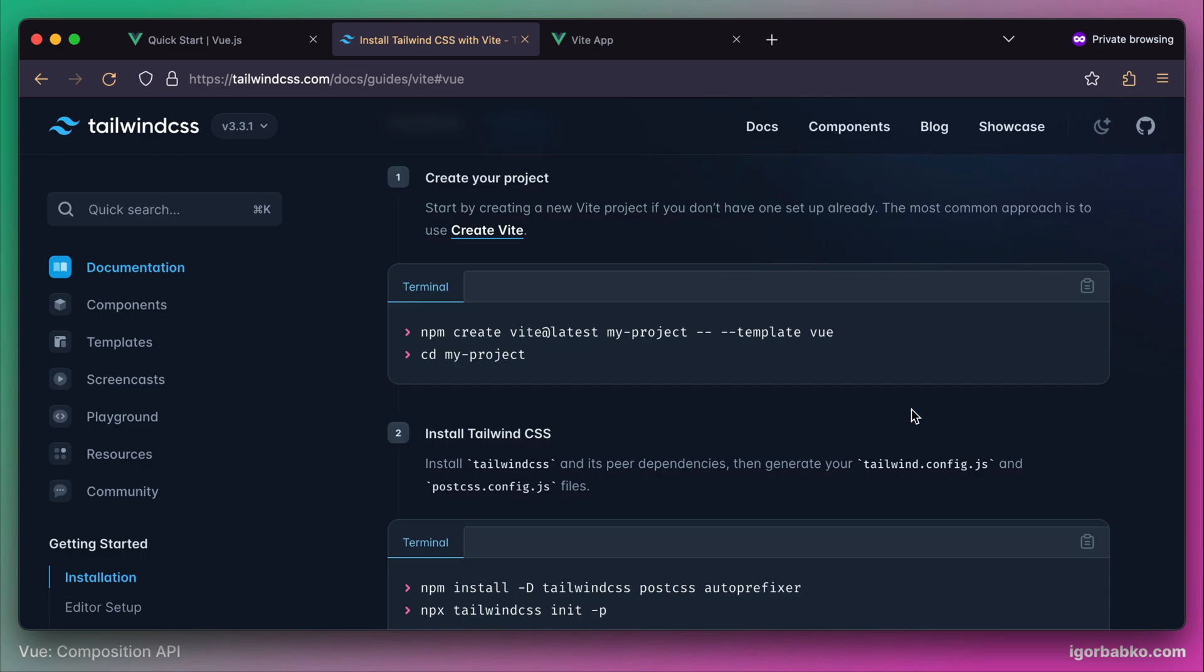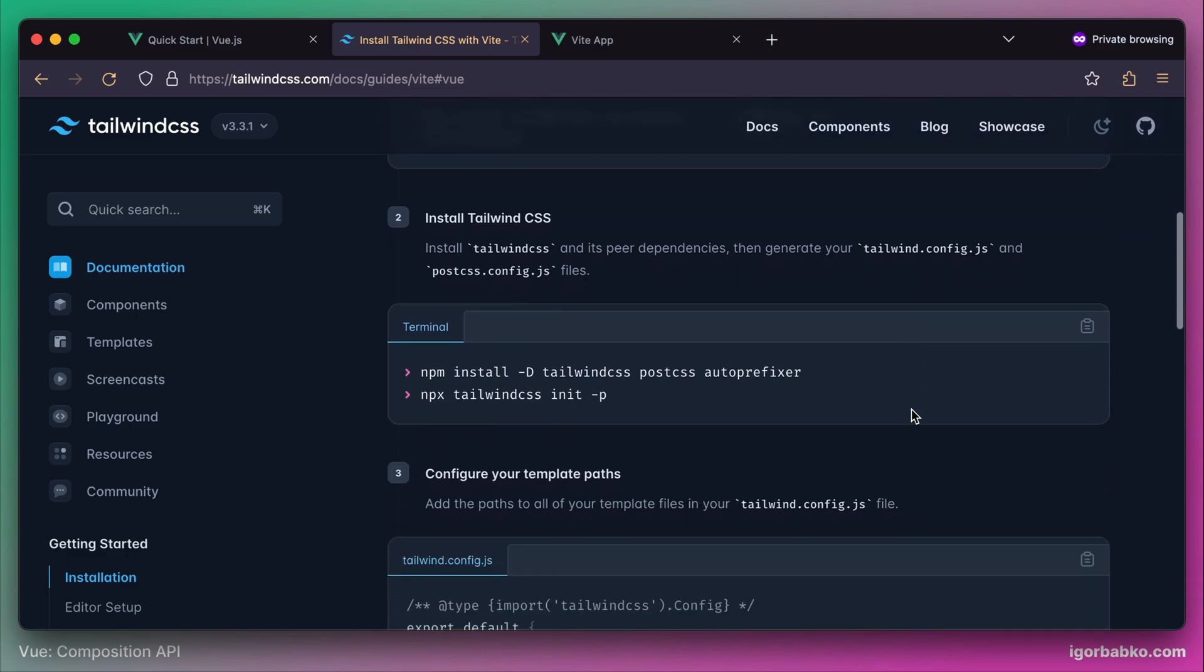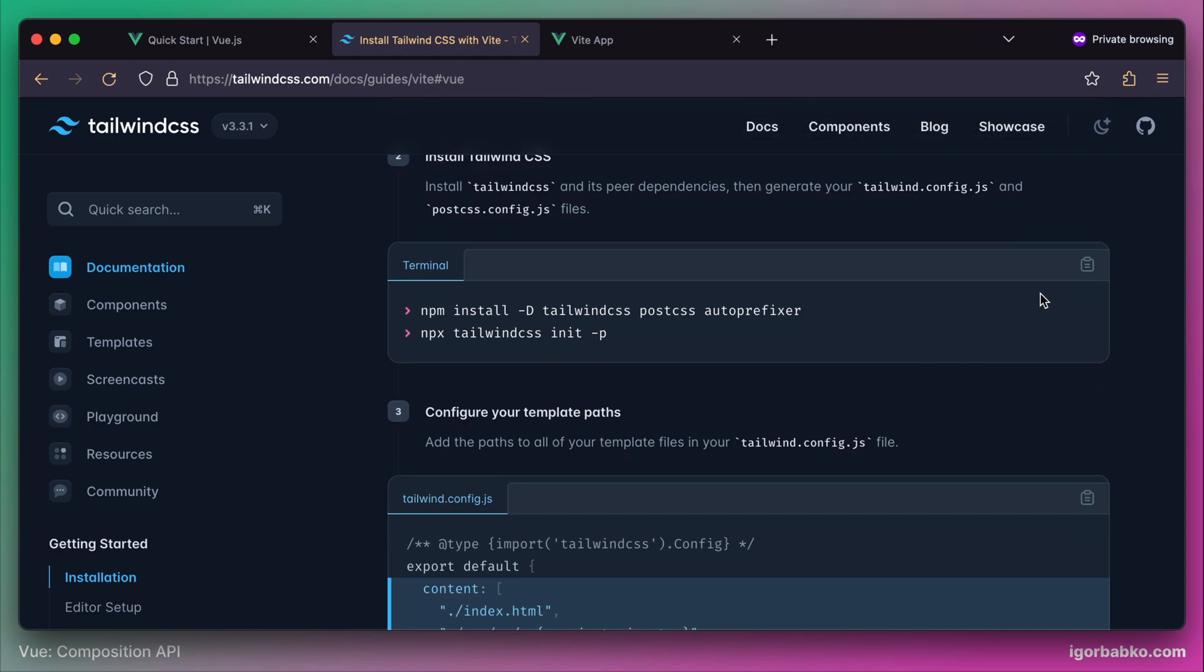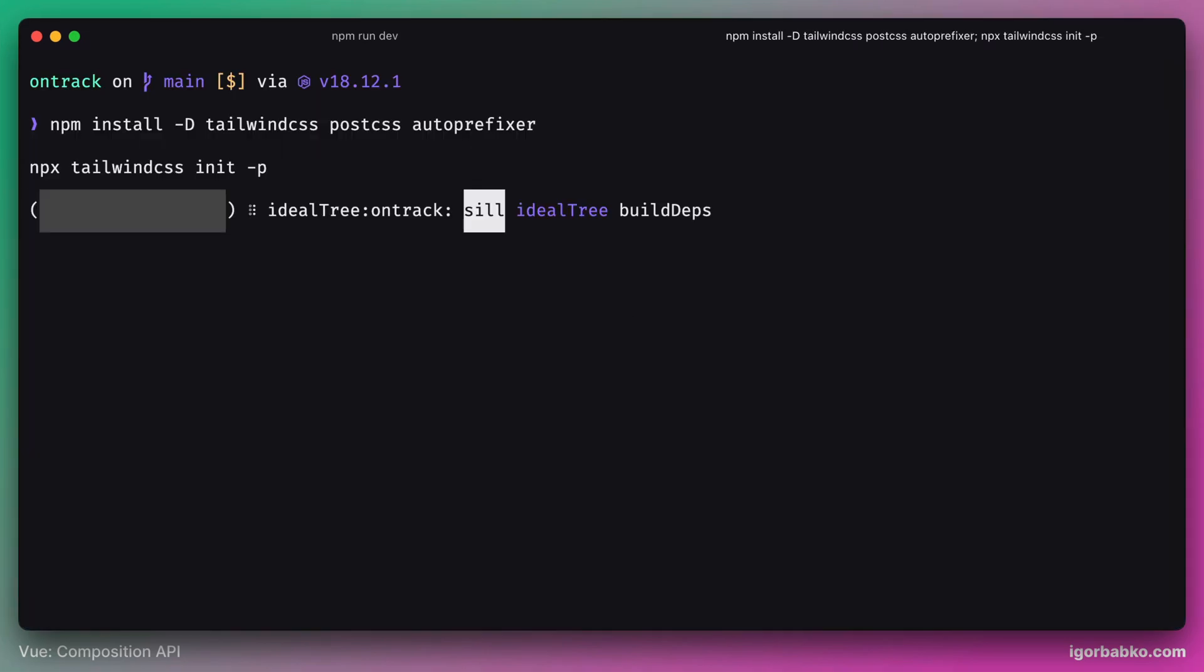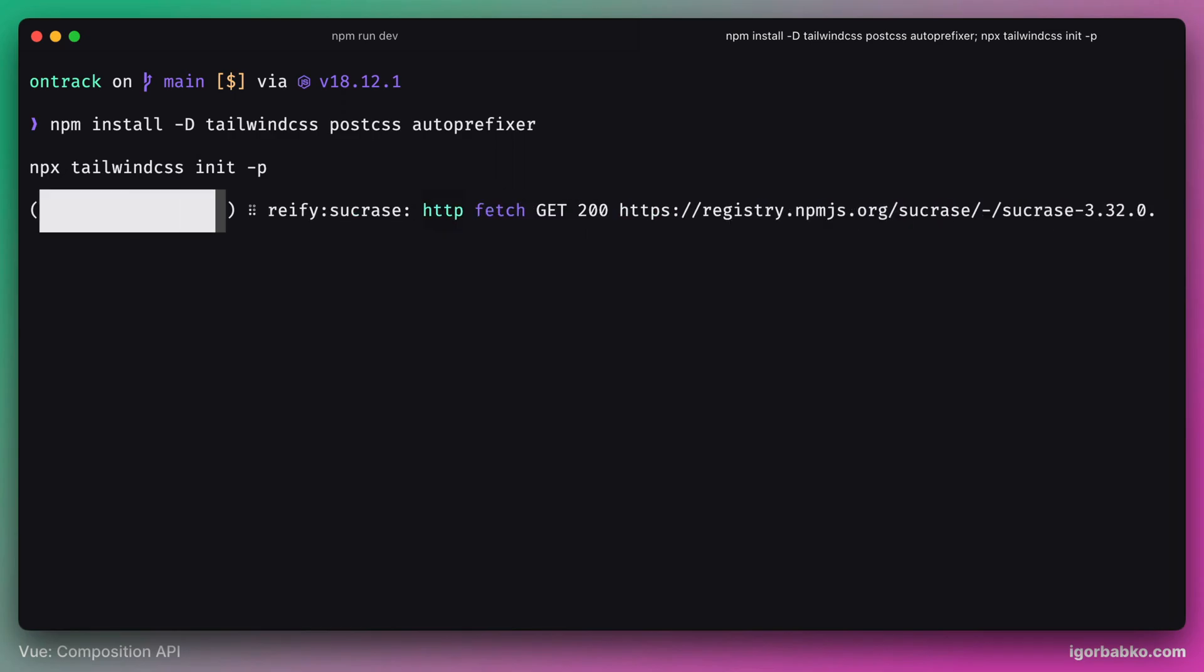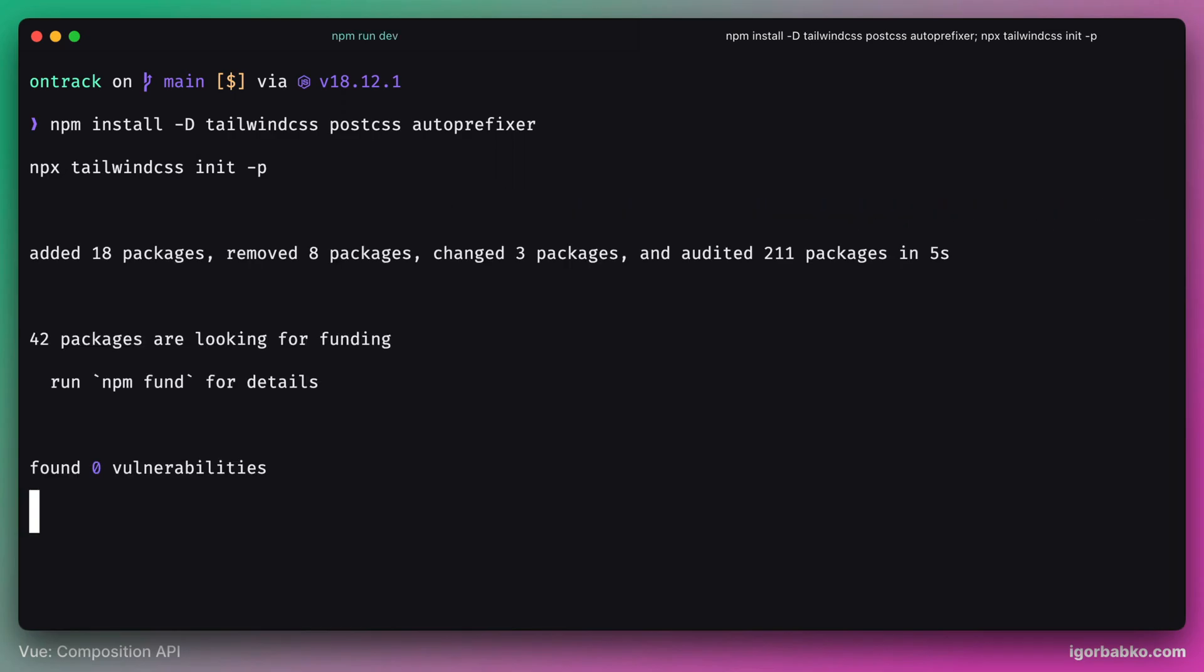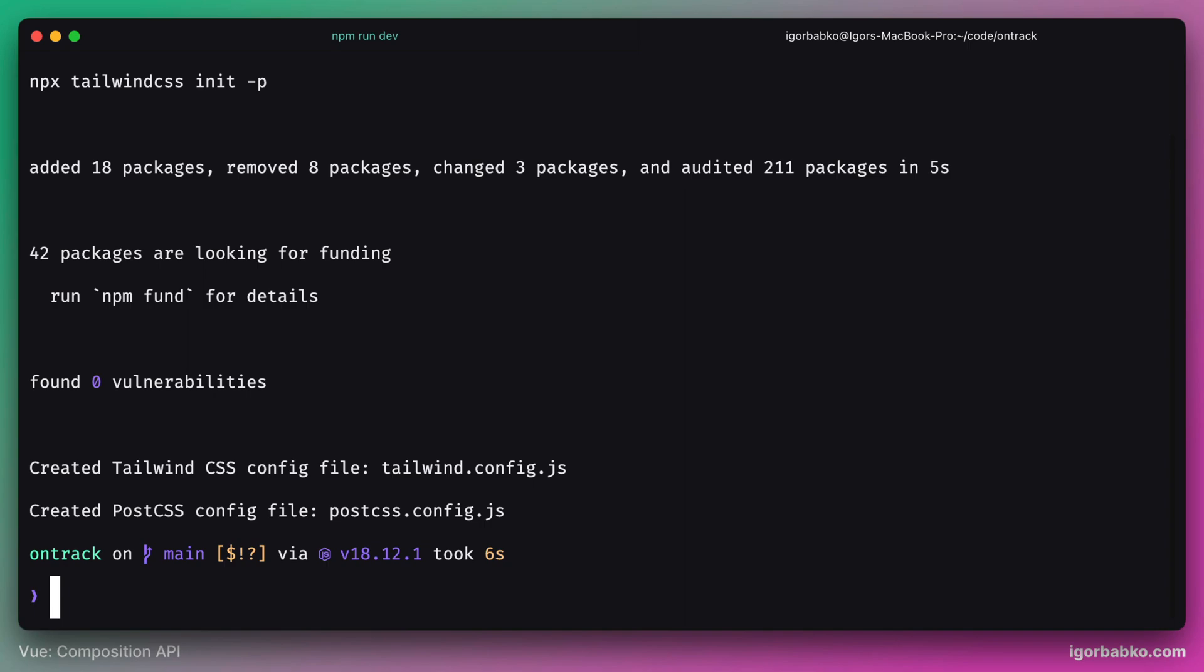We can skip the first step, since here we need to initialize Vue project. In our case, we have already done so. And on the next step, we need to install a couple of npm dependencies. Tailwind CSS itself, plugin post-css, as well as auto-prefixer. Let's copy these commands, switch over to the terminal, and run them. Besides installing all necessary npm dependencies, these commands will also generate a couple of configuration files. One of them is for Tailwind CSS called tailwind.config.js. Another one is for post-css called postcss.config.js.